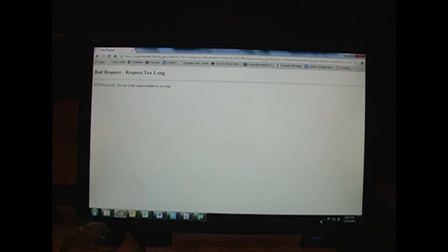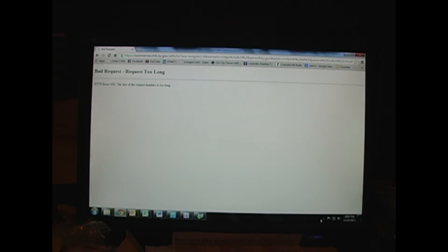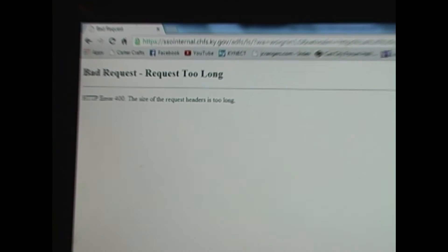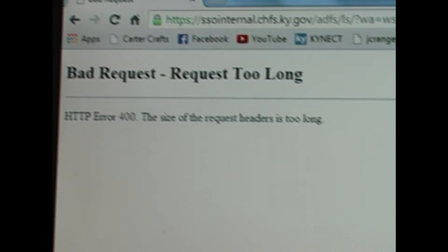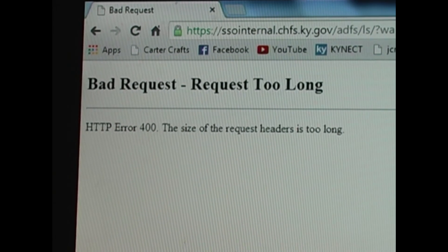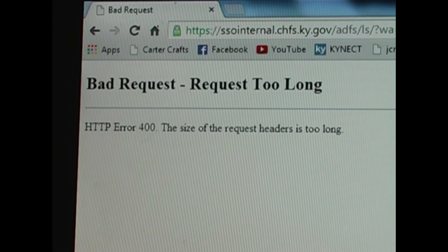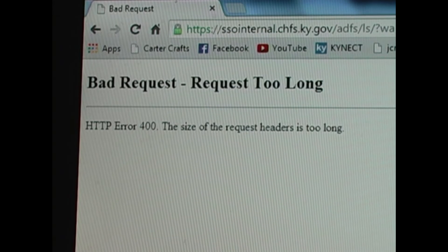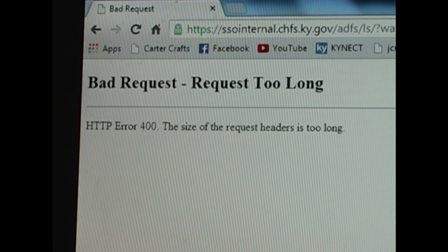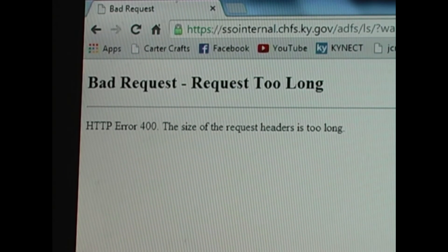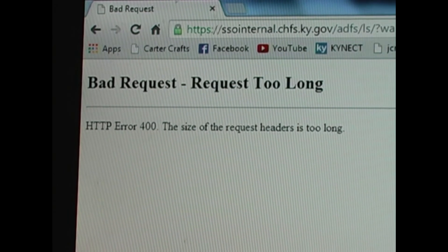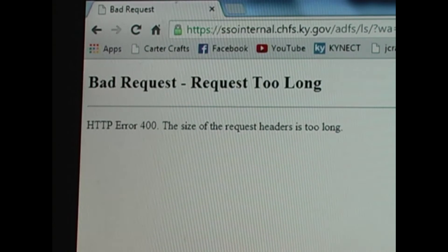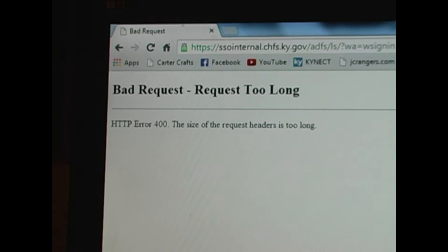The deadline is supposed to be tonight at midnight to sign up for Obamacare health insurance. It was supposed to be last night, and they extended it another day, I assume because their website keeps crashing.